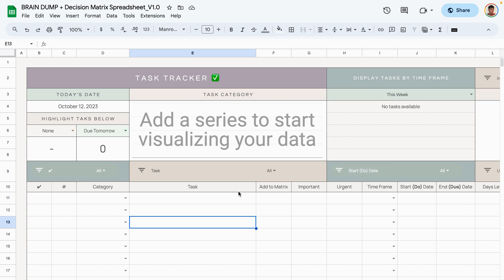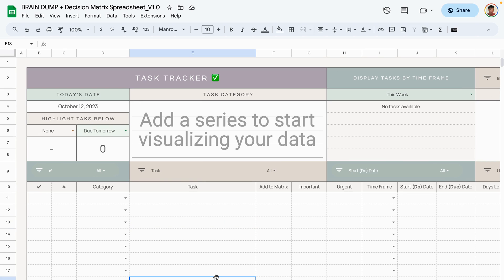The next tab is the task tracker tab, which is also the brain dump area. This is where you would add all of your tasks, all of your ideas — whatever comes to mind. Tasks you want to complete today, tomorrow, in 10 years, sometime in your lifetime — you can put it all in here.